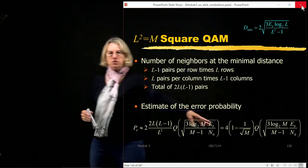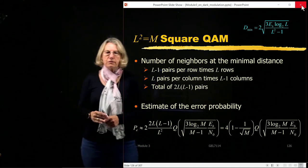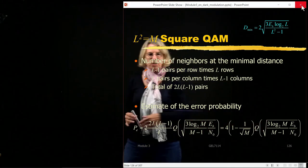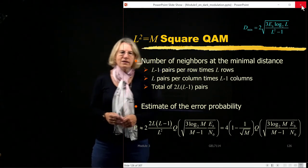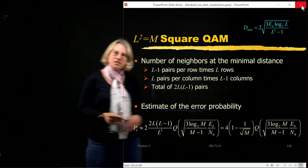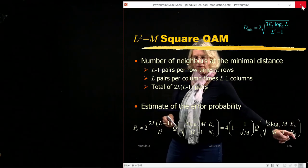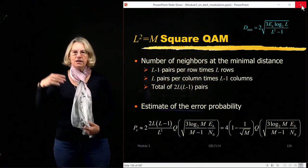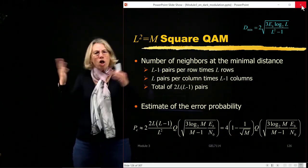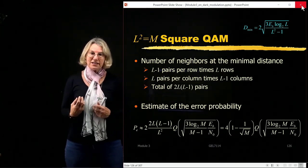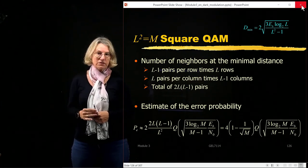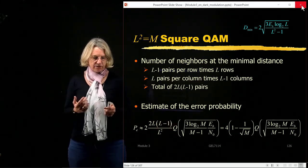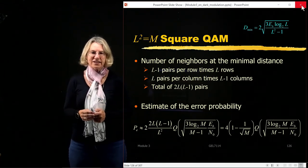The probability of error has a multiplicative factor of (1 minus 1 over square root of M), and then the Q function with argument (log₂M over M minus 1) times EB over N₀. The EB over N₀ is isolated so that when comparing performance among different modulation formats, we can clearly see how it appears in the argument of the Q function. The expressions are seen in terms of both L and M in different references.